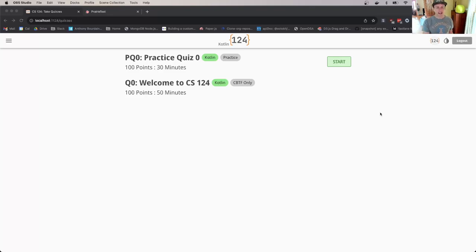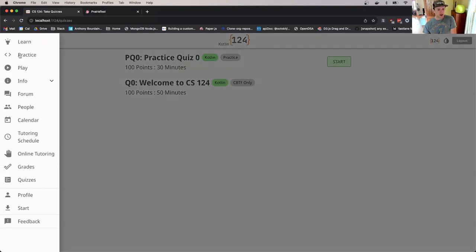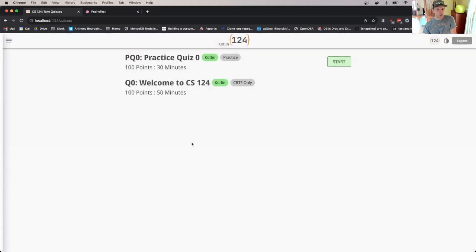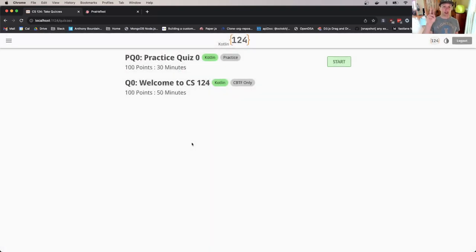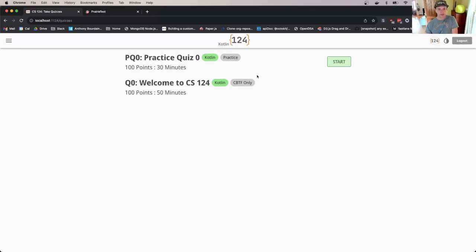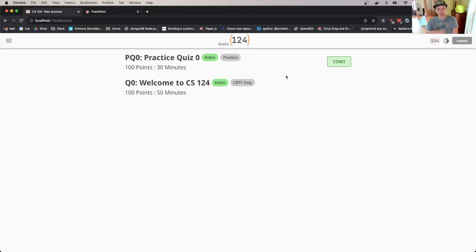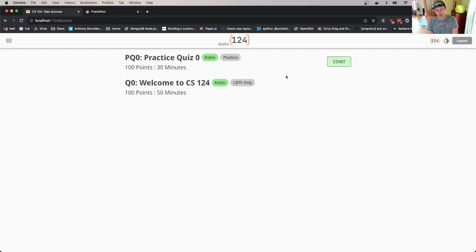Right now I'm logged into the CS124 website and I'm on the quizzes tab. To get here I go over and hit quizzes and here I am. You can see I can see two assessments here. I've chosen Kotlin as my language, and you will only see quizzes in the language that you've chosen.